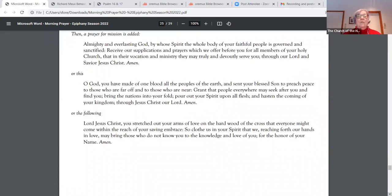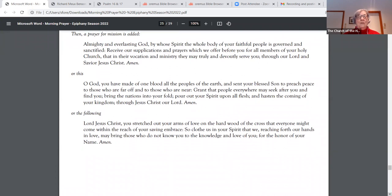O God, you have made of one blood all the peoples of the earth and sent your blessed son to preach peace to those who are far off and to those who are near. Grant that people everywhere may seek after you and find you. Bring the nations into your fold. Pour out your spirit upon all flesh and hasten the coming of your kingdom through Jesus Christ, our Lord. Amen.